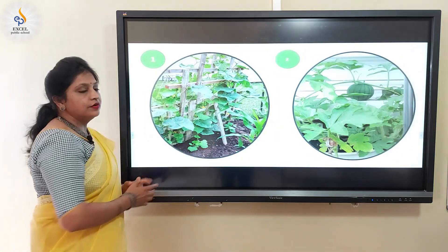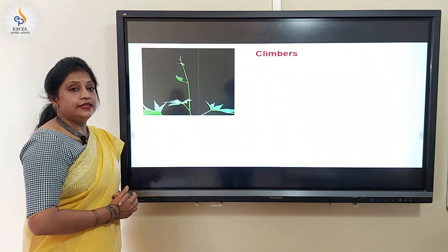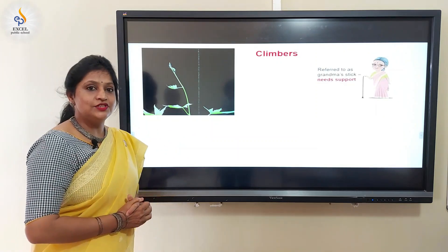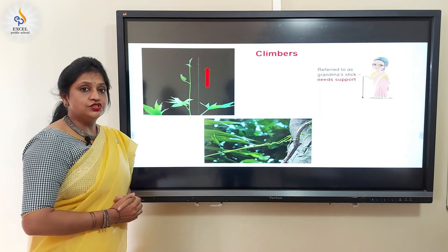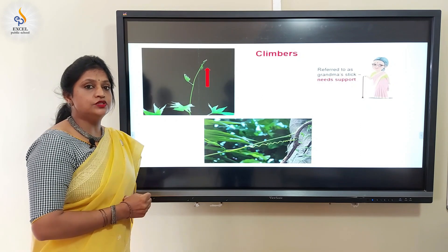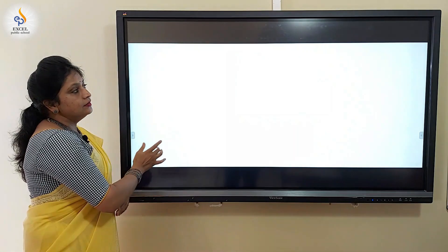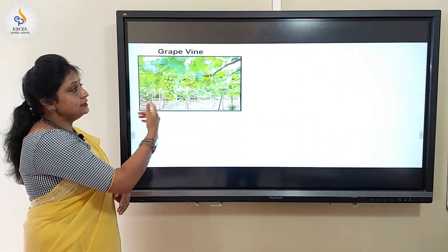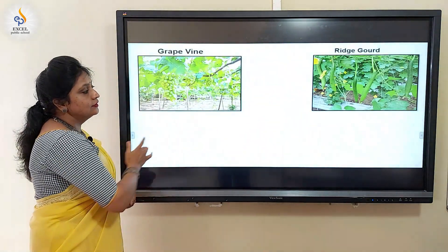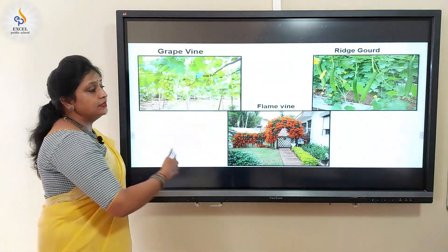The plant which is in picture one is a climber. Climbers always grow upwards. They need support like a grandma who needs a supporting stick. Climbers have a spring-like structure which helps them to hold the host plant or the supporting structure. Here are some examples of climbers: this is grapevine, this is ridge gourd, this is flamevine. Observe — all of these plants have support.